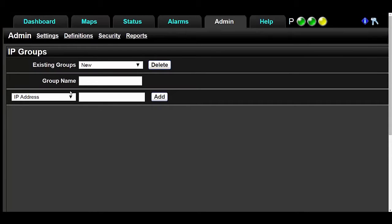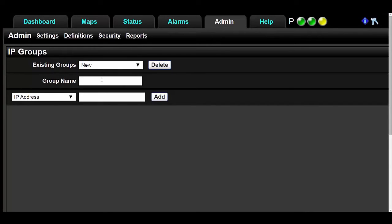To create a new group, make sure New is selected in the Existing Groups dropdown, and then type in a new group name.